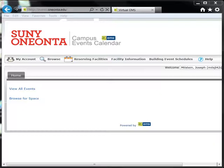This video shows you how to search for event space with the Event Management Browser. Using this system, you may look for open times and available locations for your event.